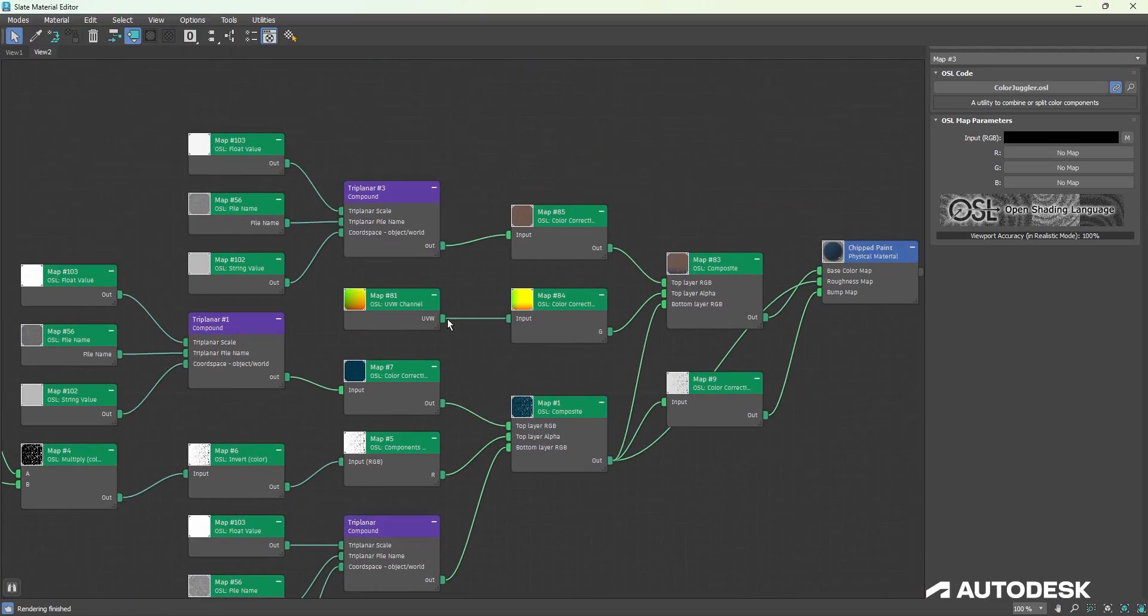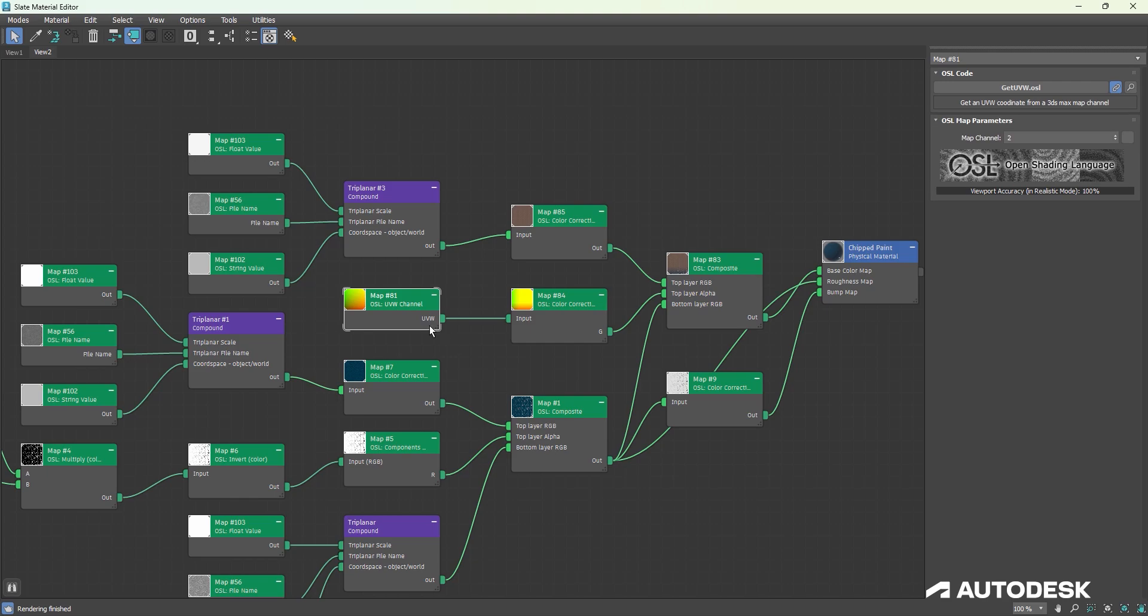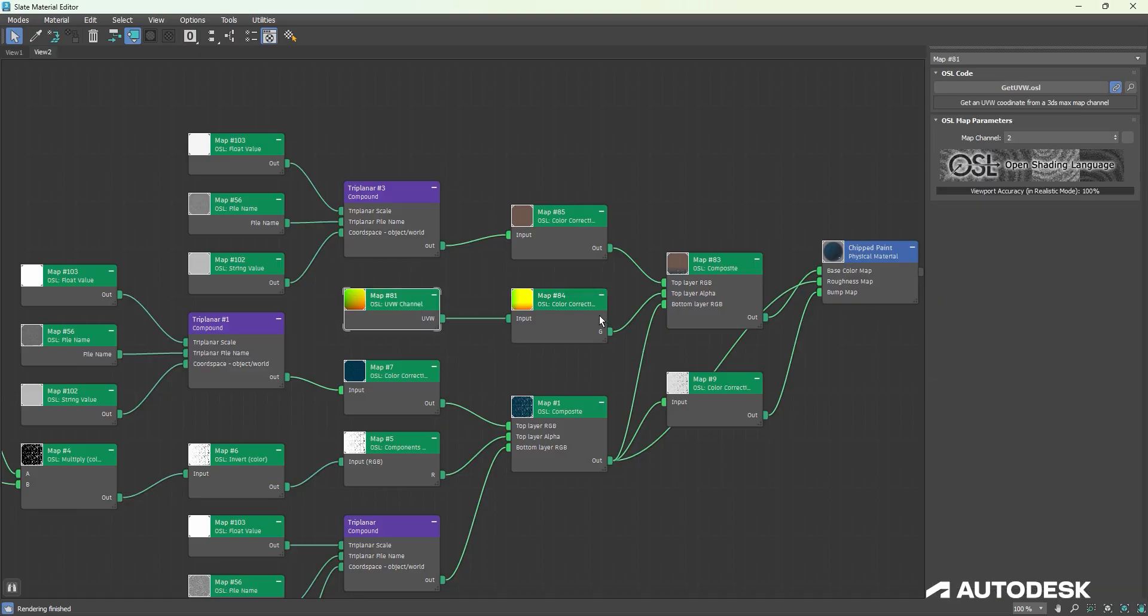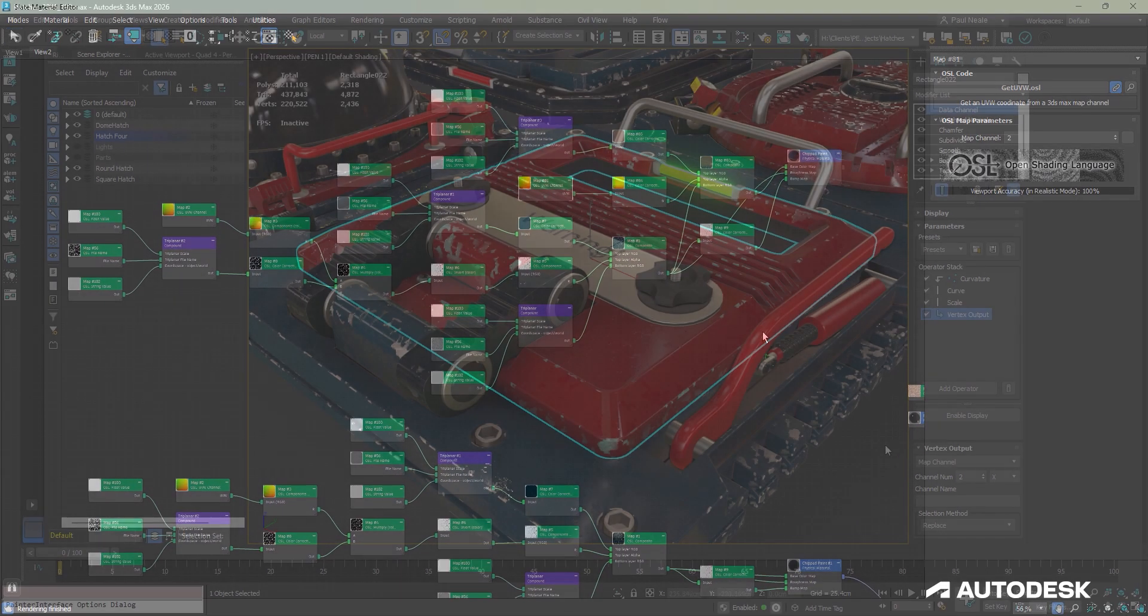Now, I'm doing that in many different places here where I have the UV channel 2 being collected, and then I'm masking that out or using it in some way.